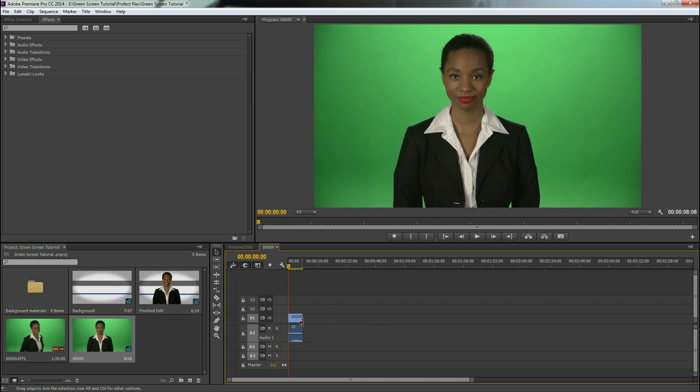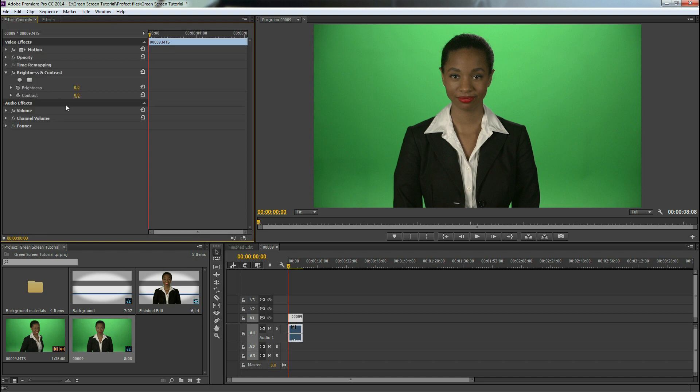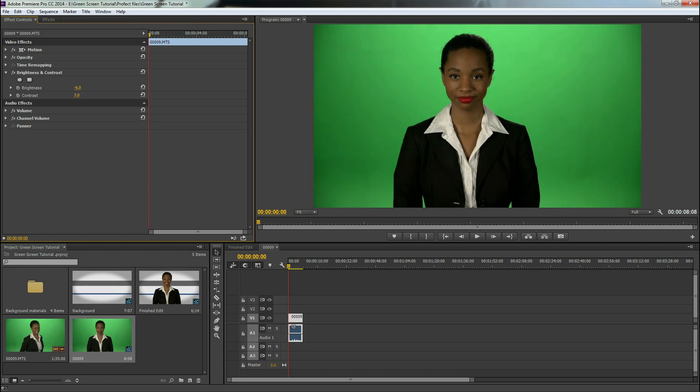So we're going to go ahead and cut that down and we're going to go up to effects and first of all put in brightness and contrast. We're going to drag that onto our clip and go to effects controls. We're going to decrease the brightness just a little bit, increase the saturation just a little bit there. And that looks pretty good.